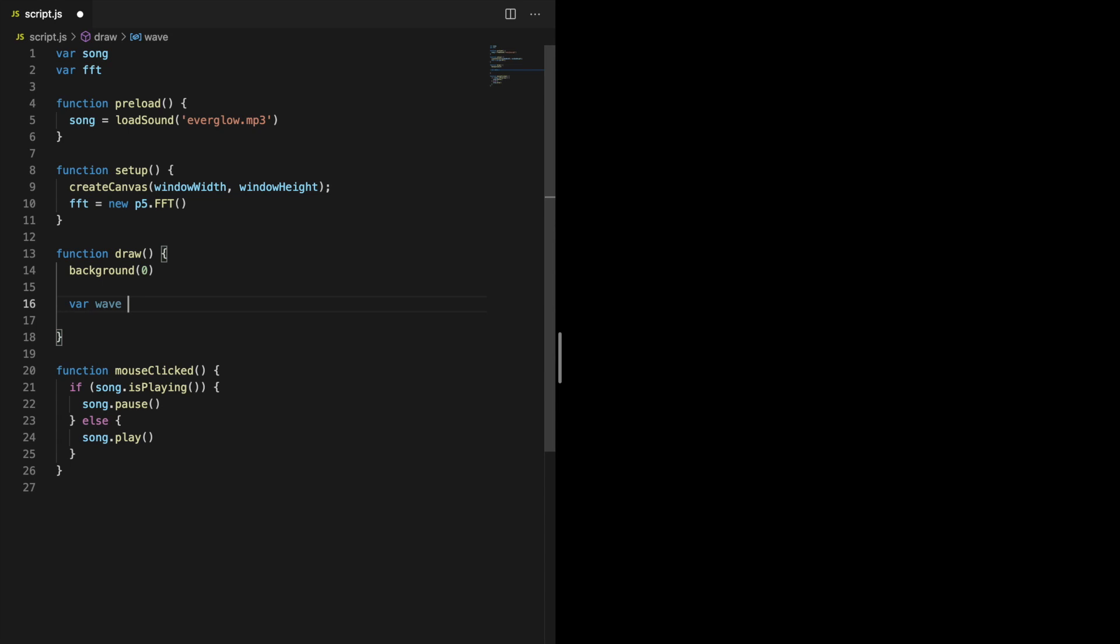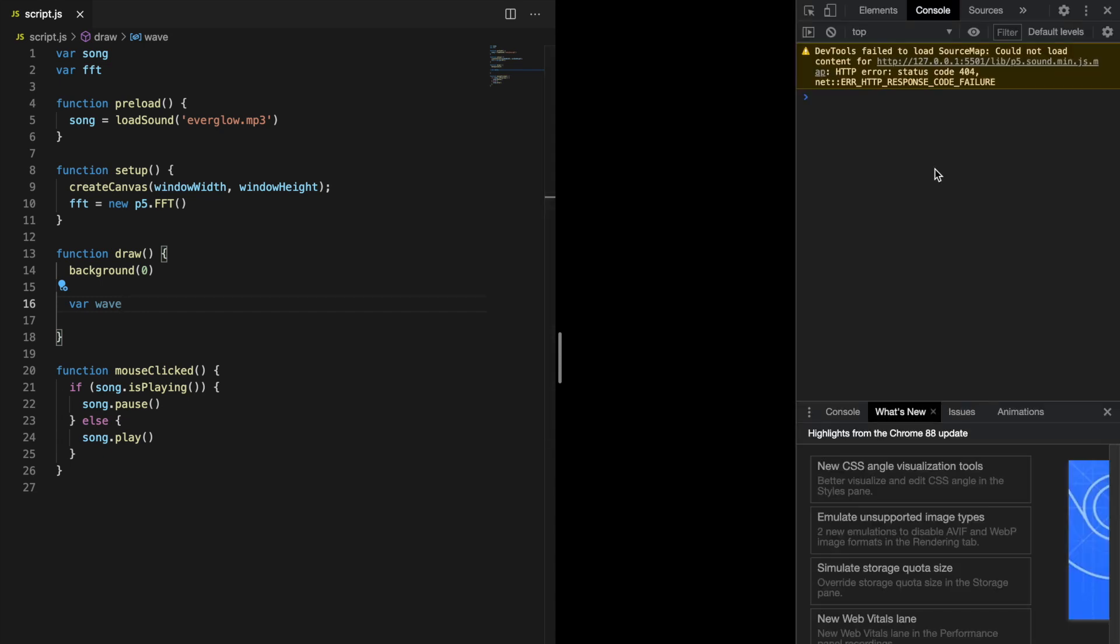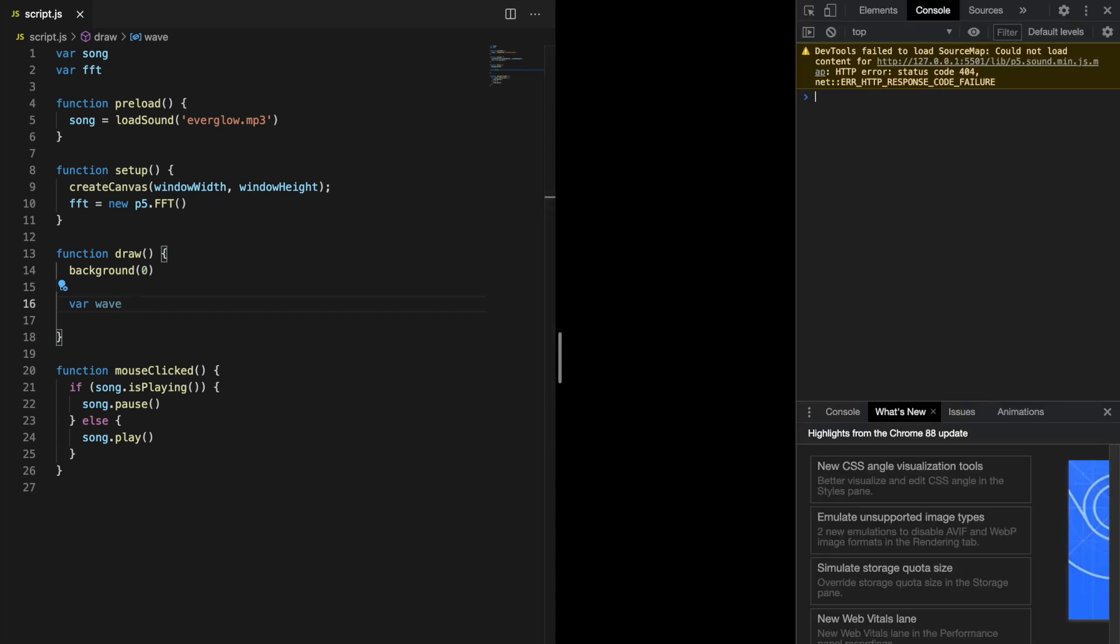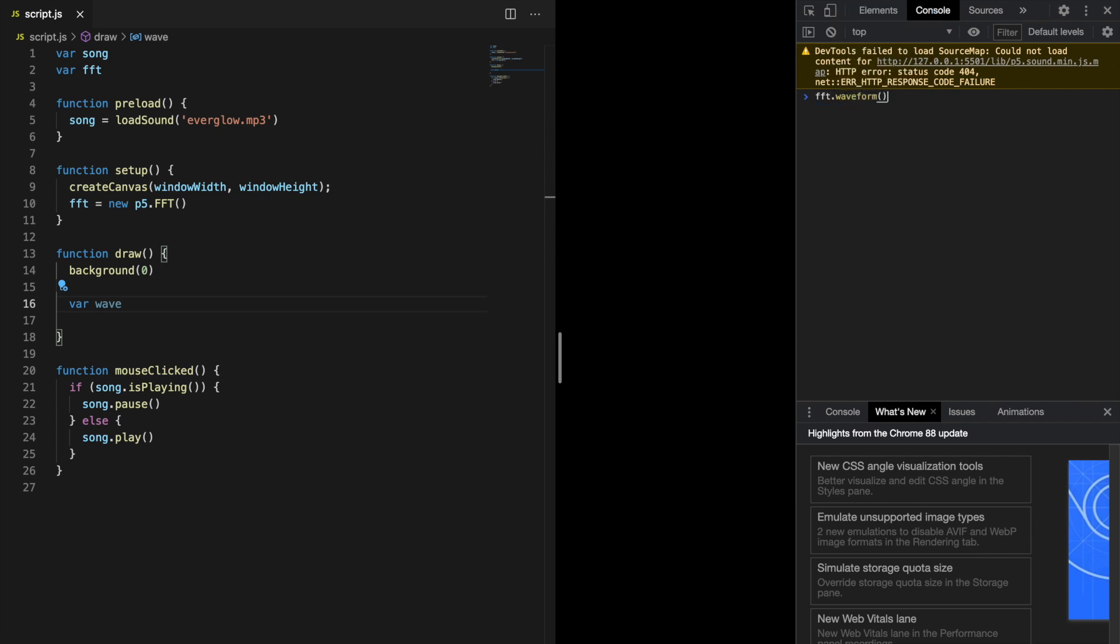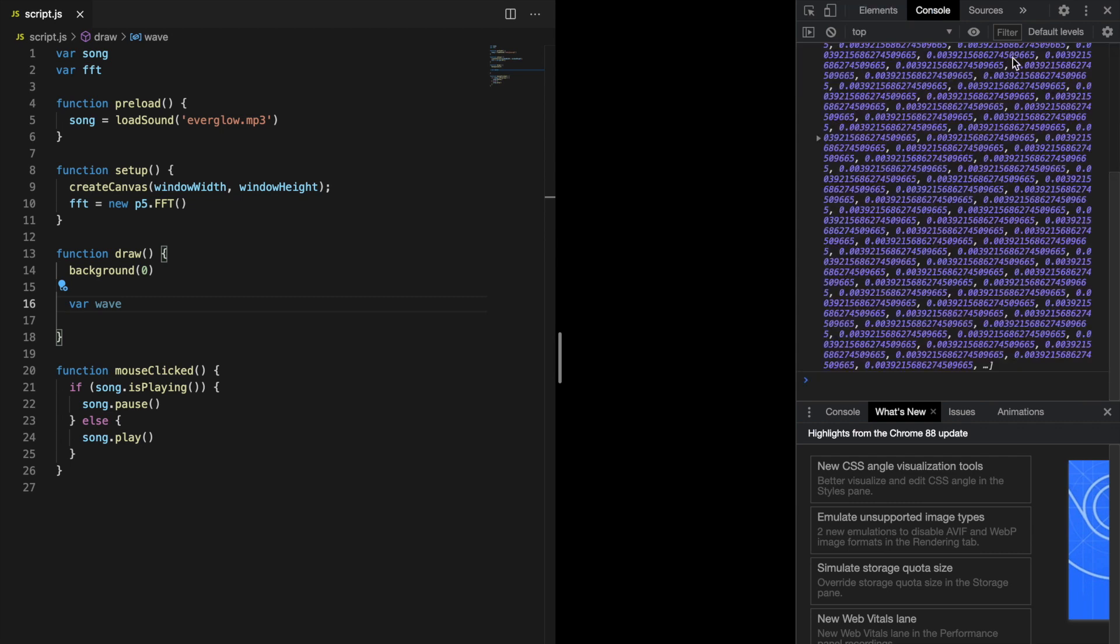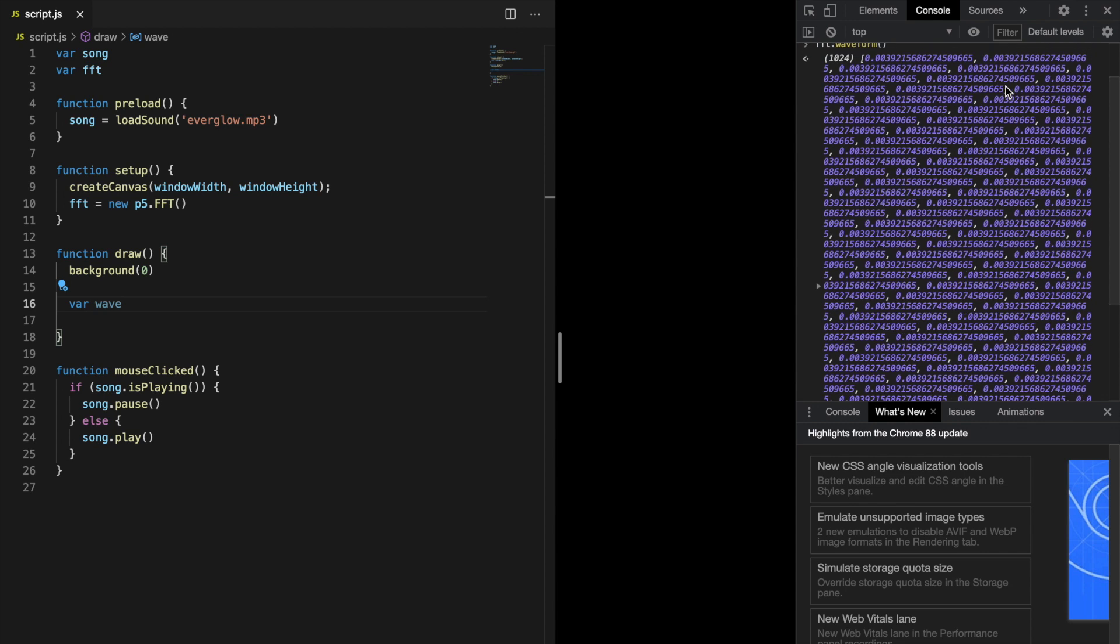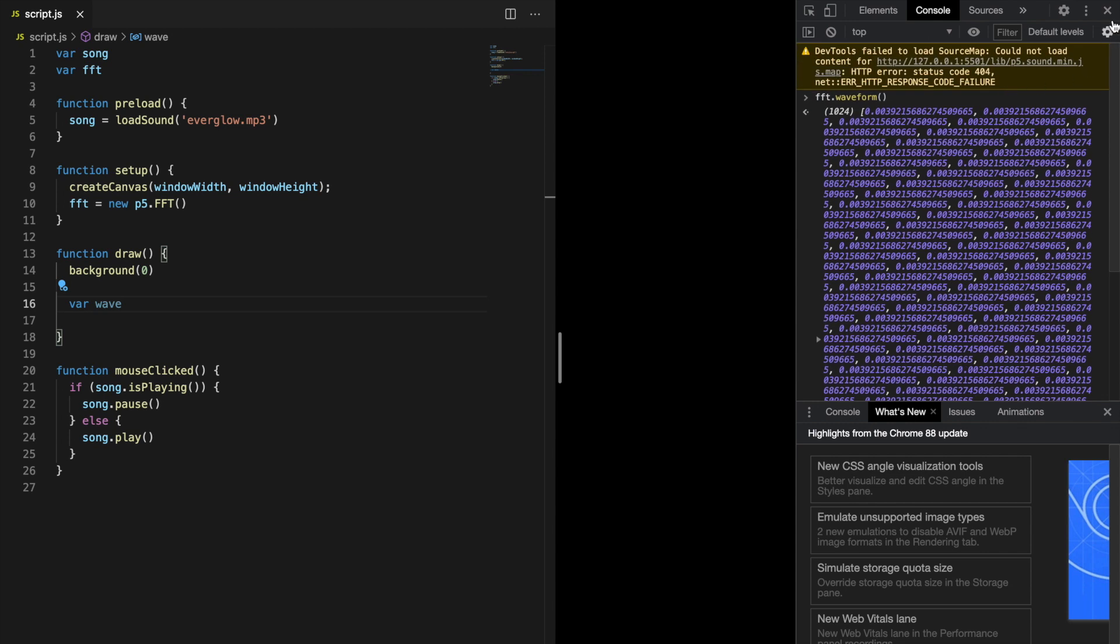To see what this waveform data looks like, we can open up the browser's console. In Chrome on Mac you can do that by pressing Command Option I. If you call the waveform method, you can see that it returns an array with 1024 elements. Let's close the console and get back to the code.